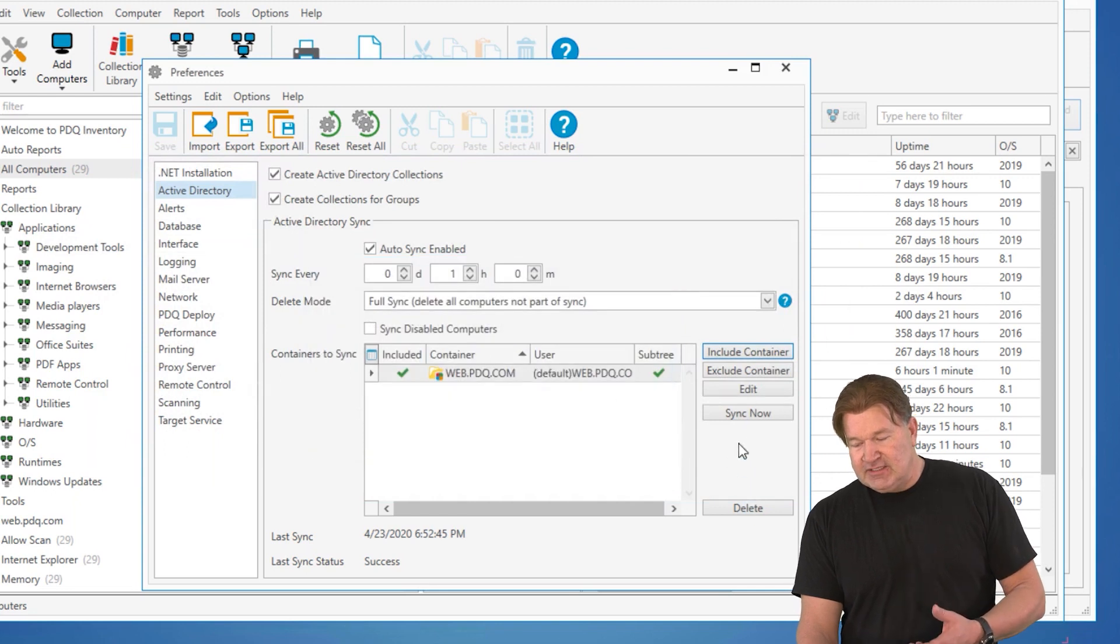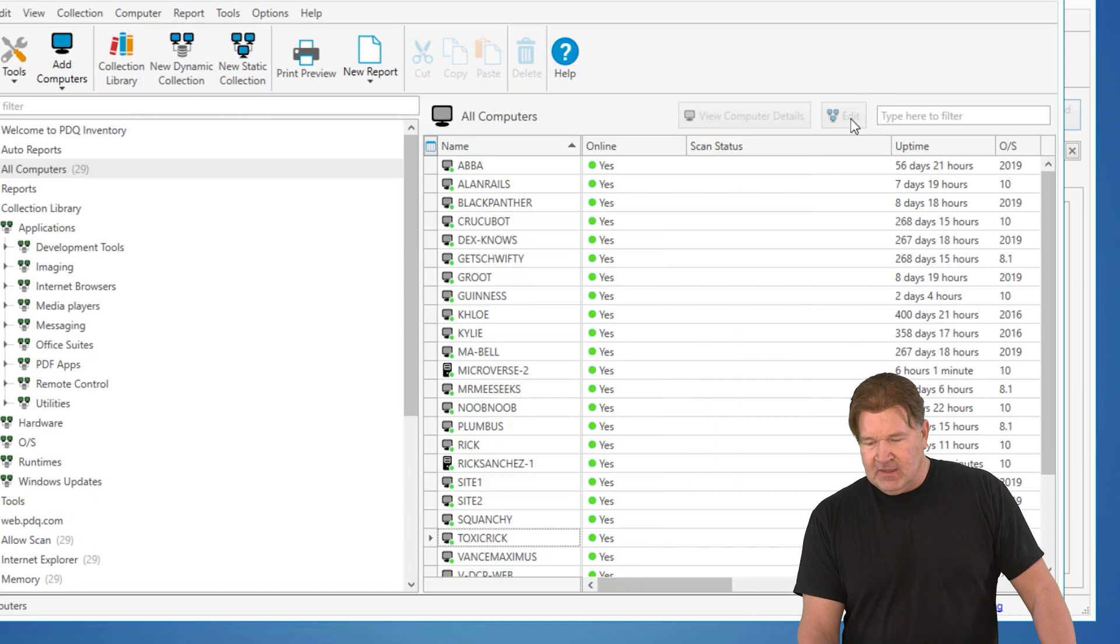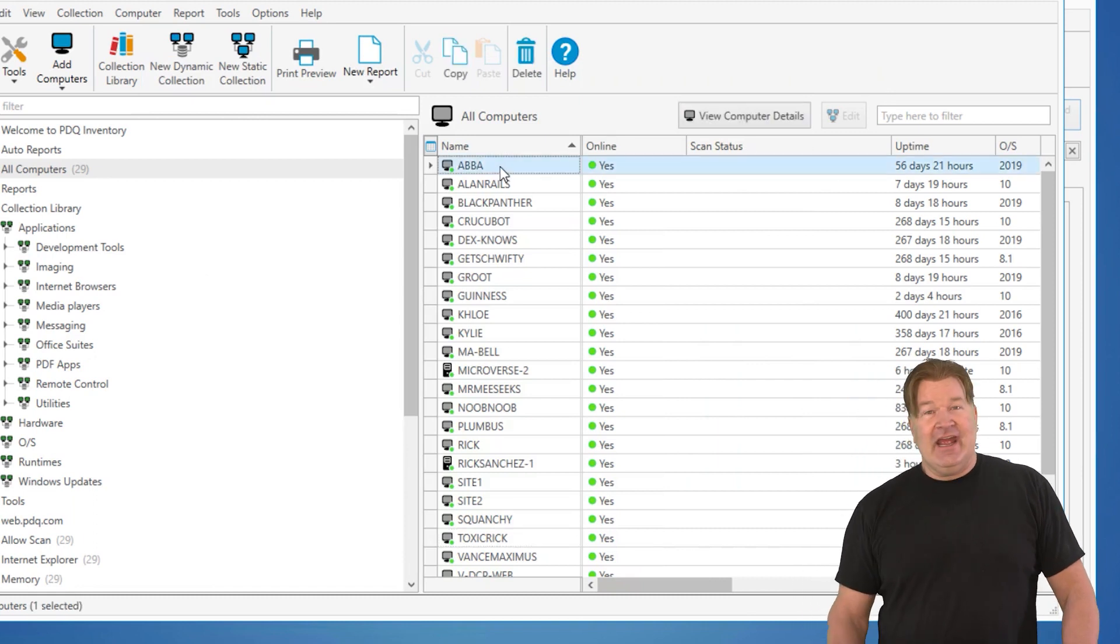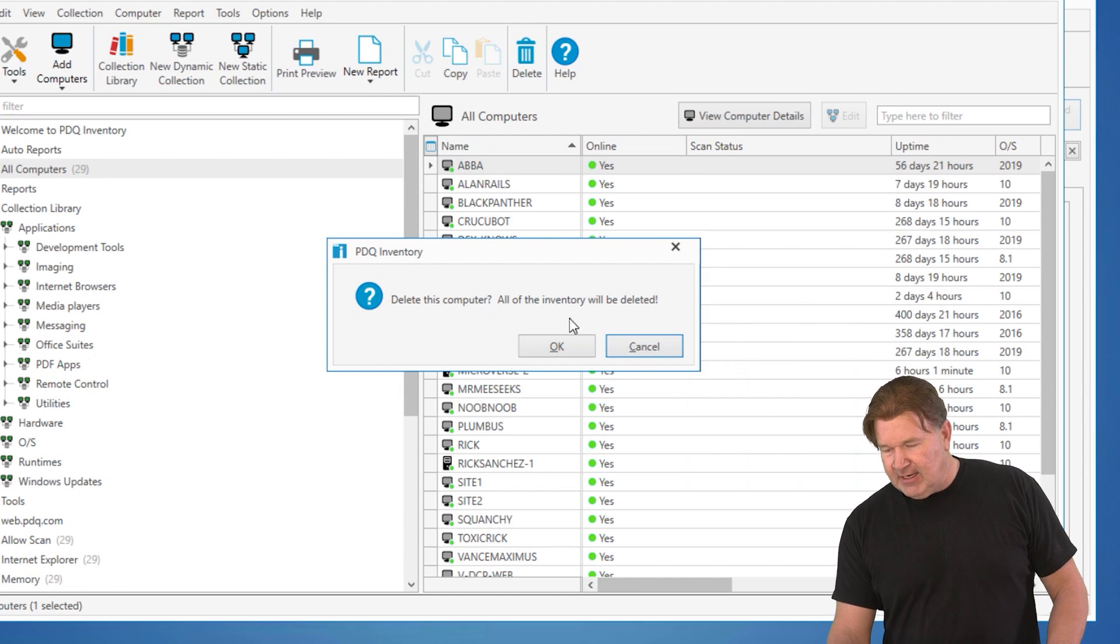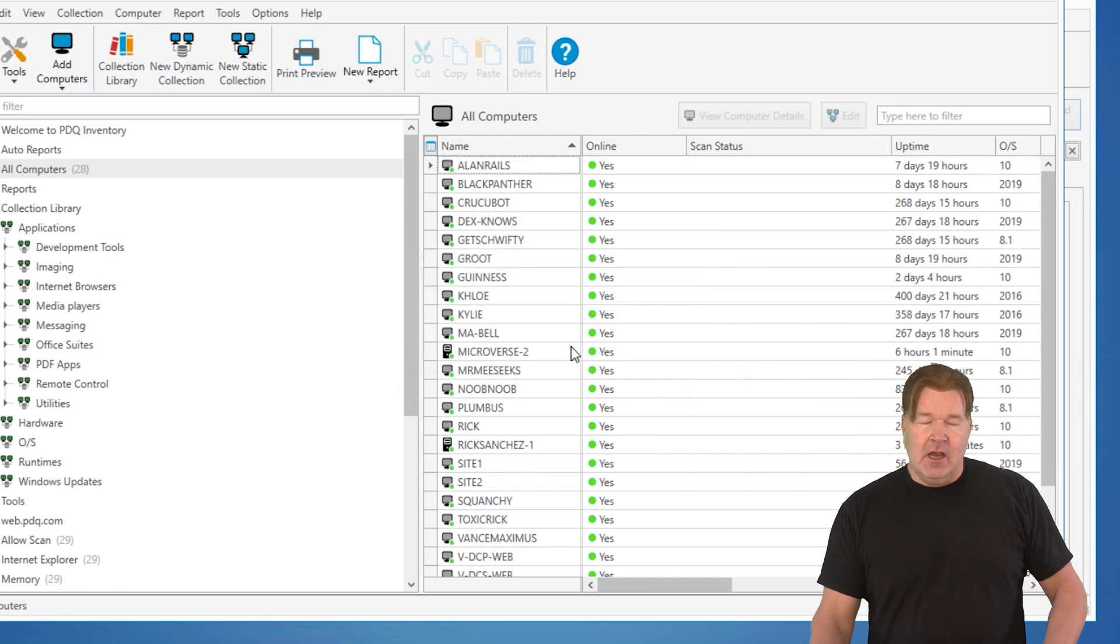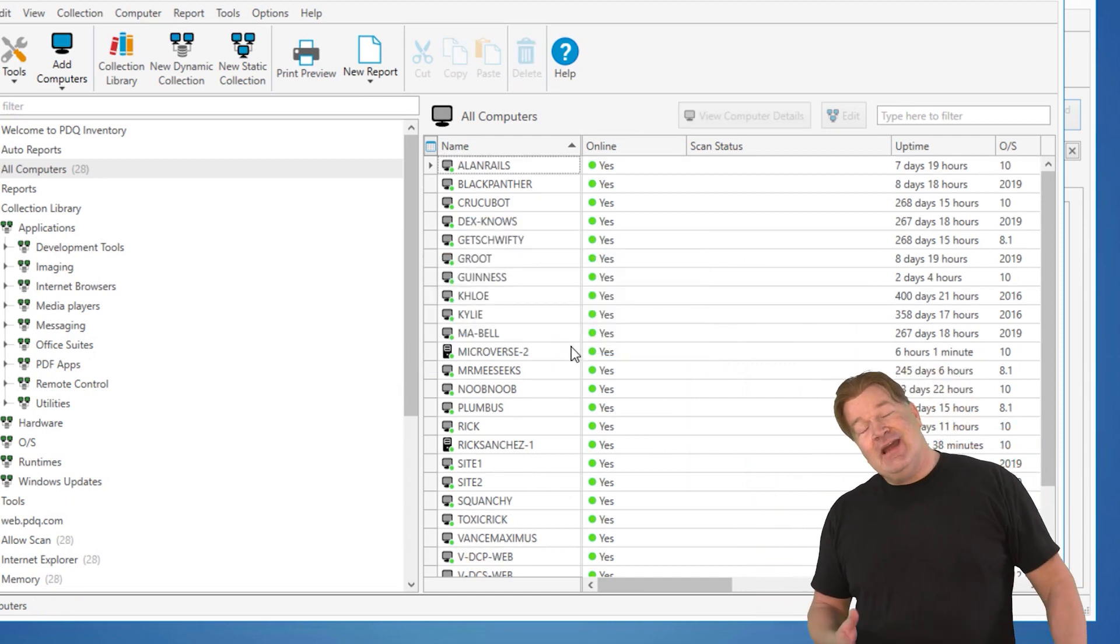And then you're going to sync now. But before I sync that, let me show you something. Let's say I wanted to get rid of the machine ABBA. If I hit delete in inventory, check it out. Yep, she's gone. All that data is gone with it.